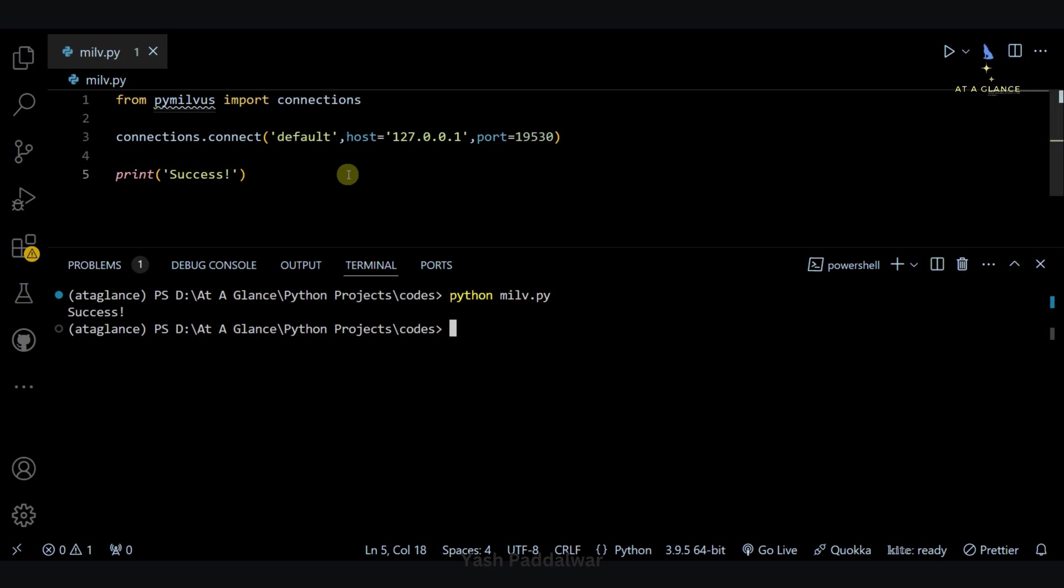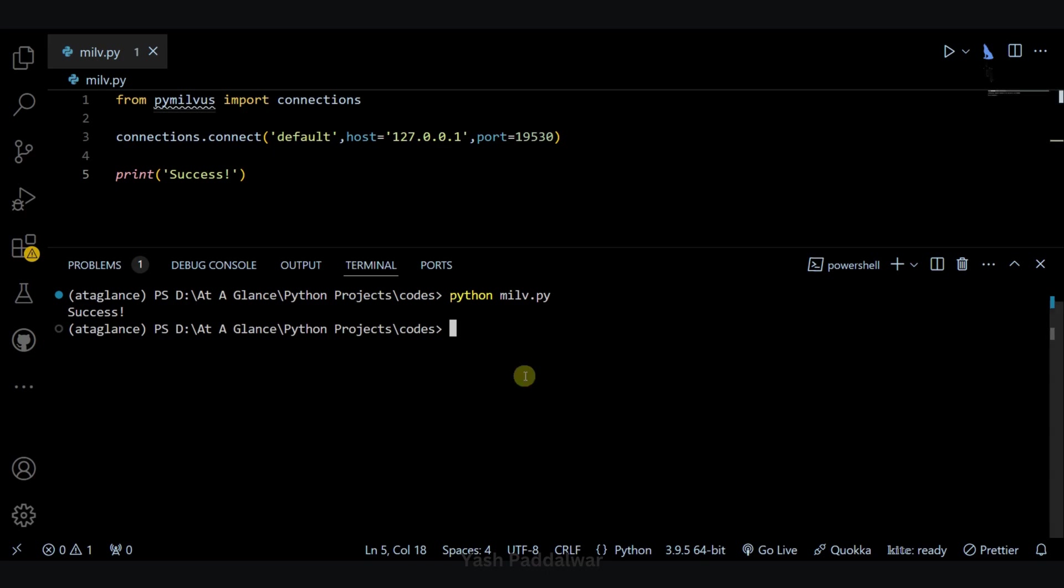With the help of this Milvus database, we are going to do a lot of wonders in the upcoming videos. We'll be doing multiple things related to generative AI. We'll be using this Milvus database to construct RAG pipelines - that is, the retrieval augmented generation pipelines. So stay tuned for all these things. We'll also see the insights of this particular Milvus database.